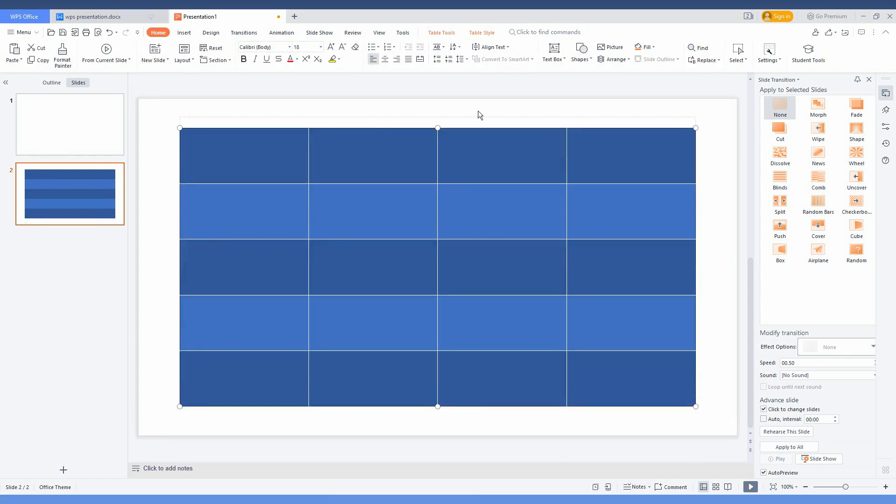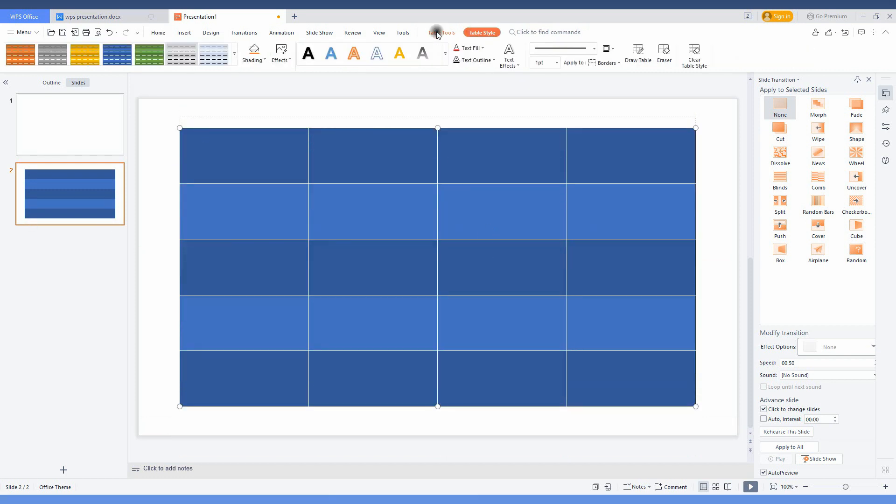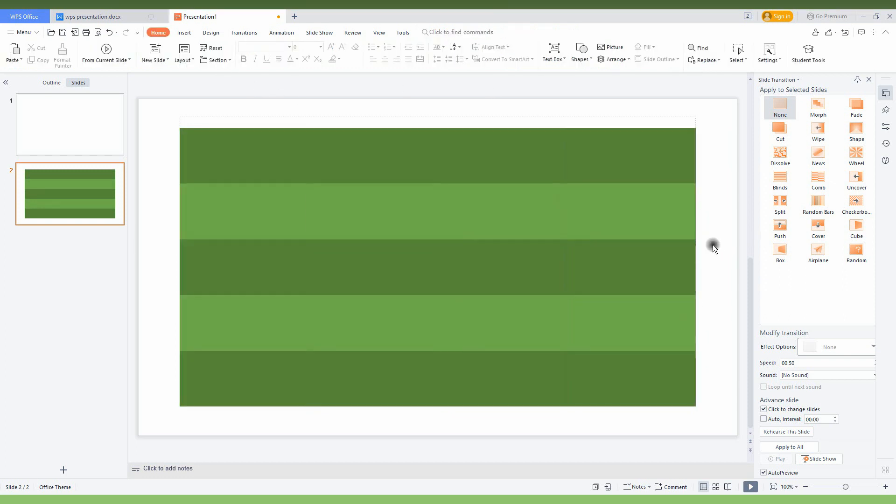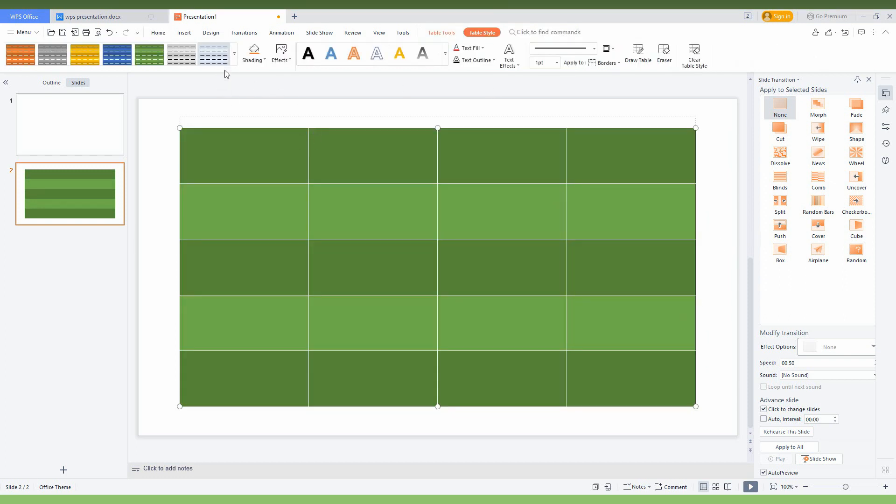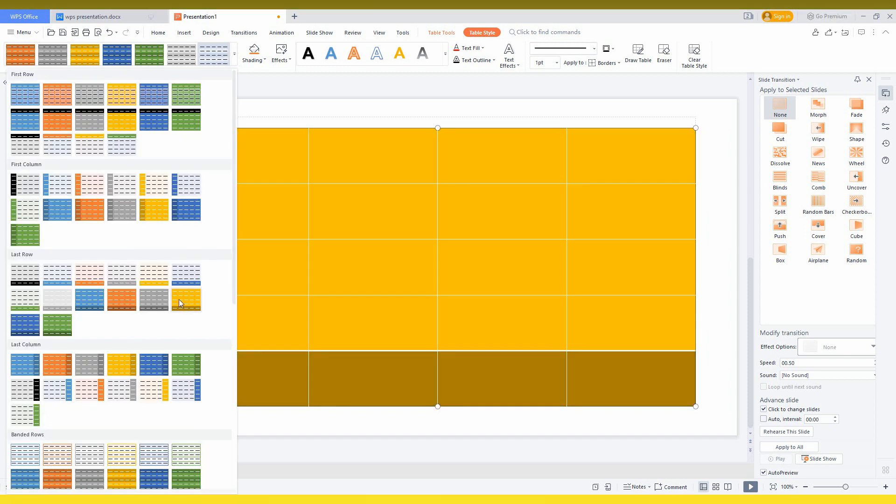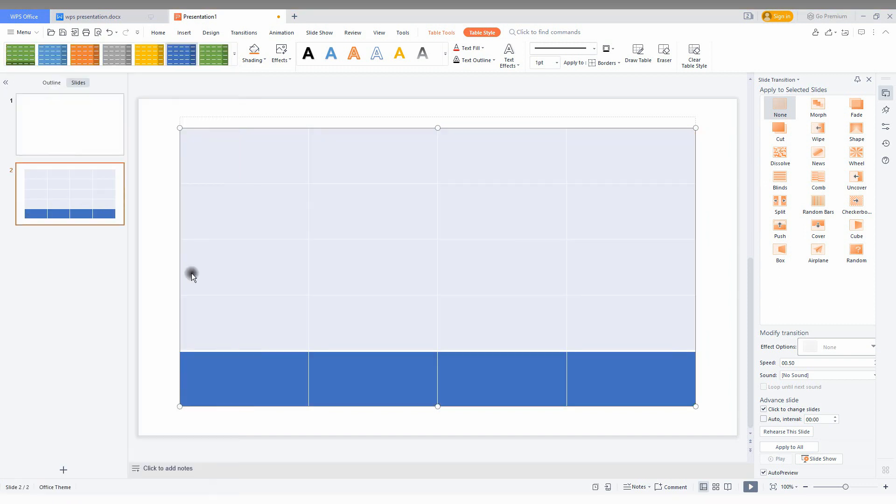And here how the table looks like. So this is how you just need to insert the table in the WPS presentation. And if you want more styles, you can just change the styles look like this.